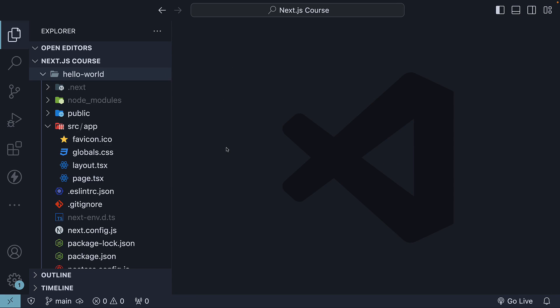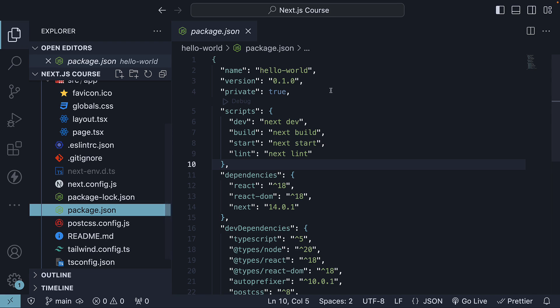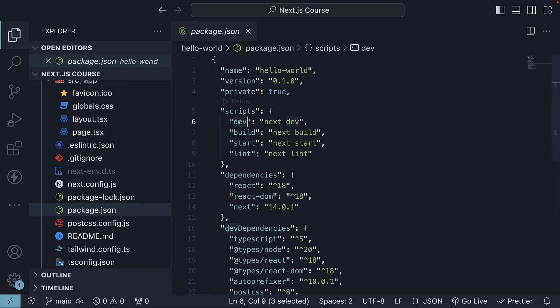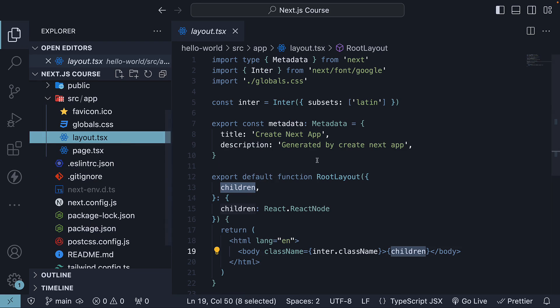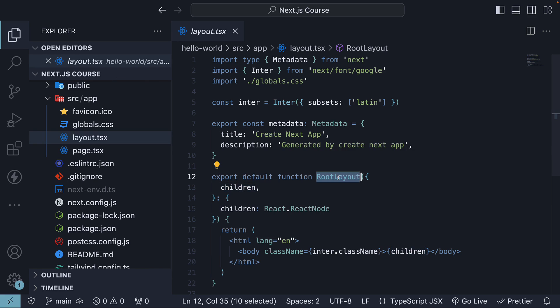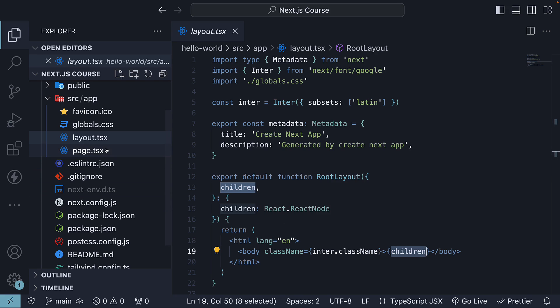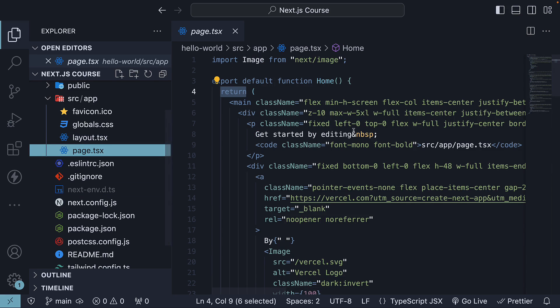To wrap up, let's understand the flow of control when we run this application. When you run the command npm run dev in the terminal, the execution is transferred to layout.tsx. The root layout component is rendered.